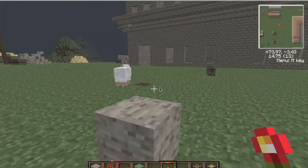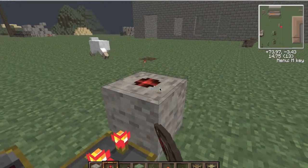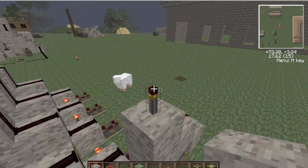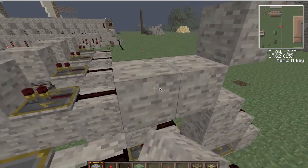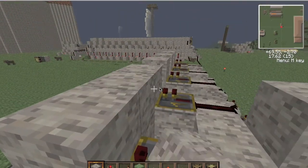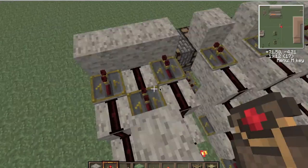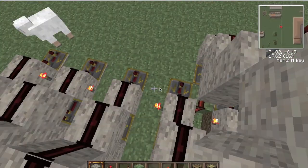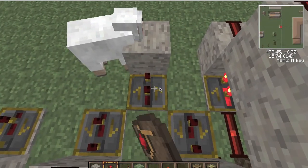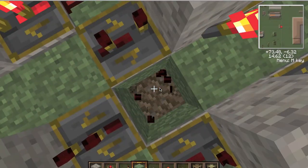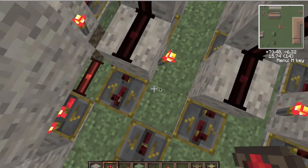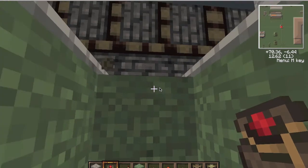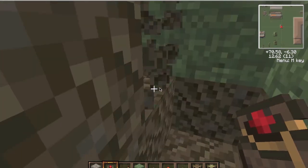Now we want to place a torch and redstone on top. Then put some readable blocks so we can place our stuff. Put the receptor here. Now we charge the top, and now we can charge everything else. Now the bottom. And this is the last piston.